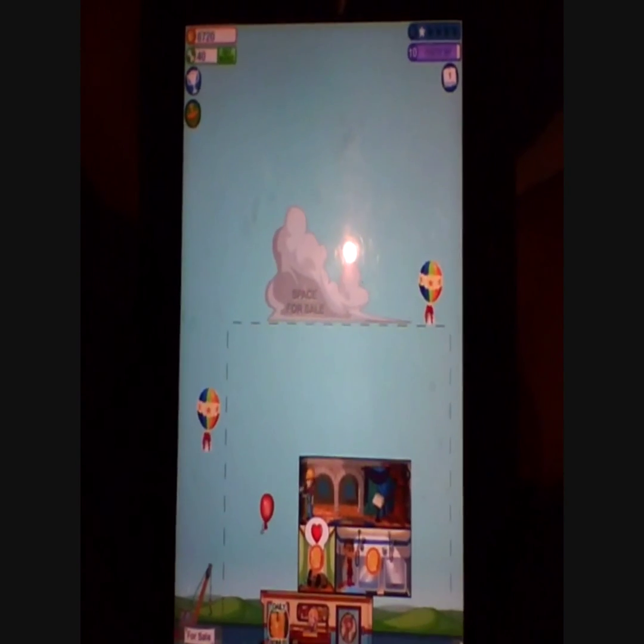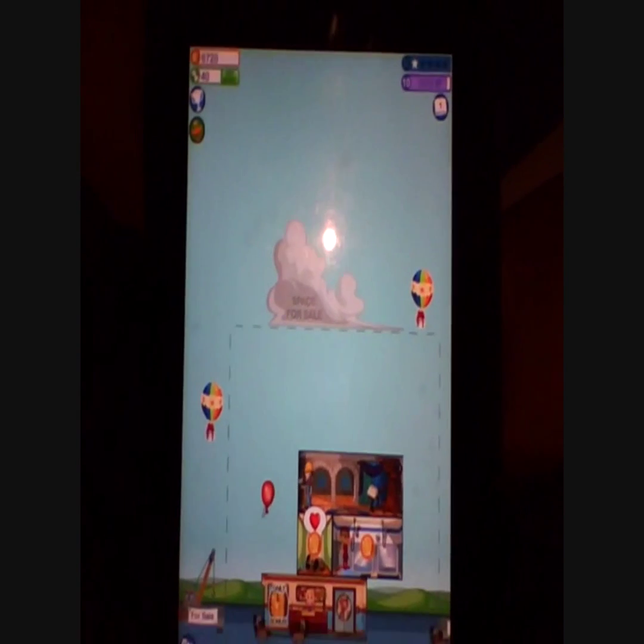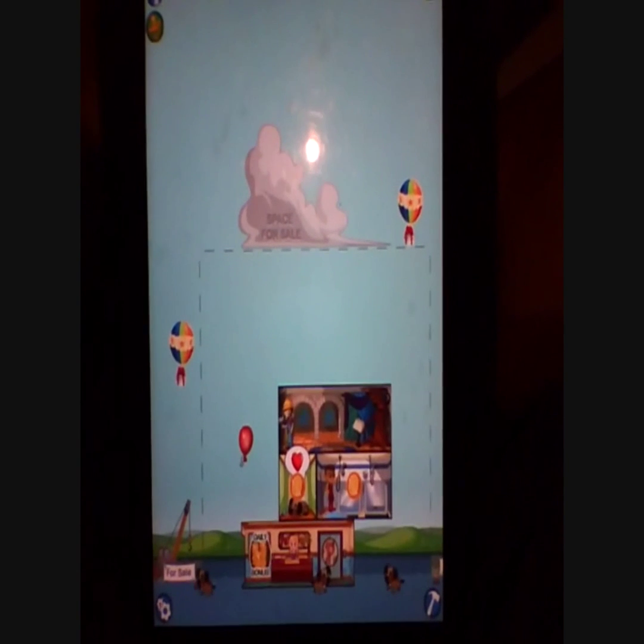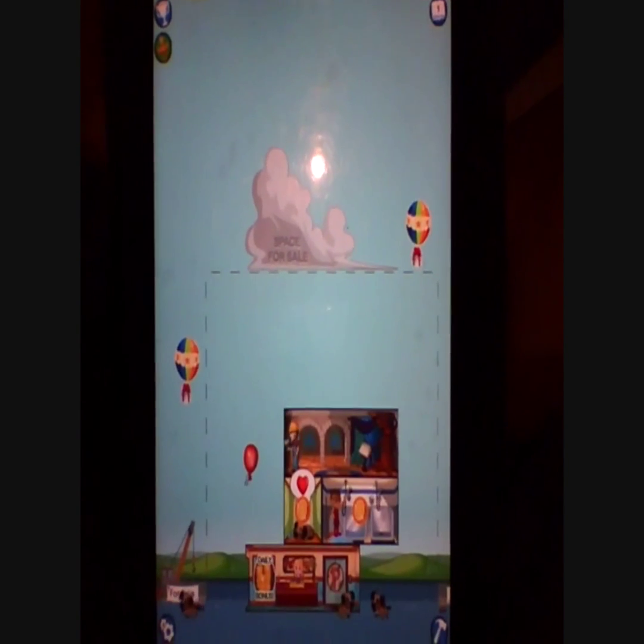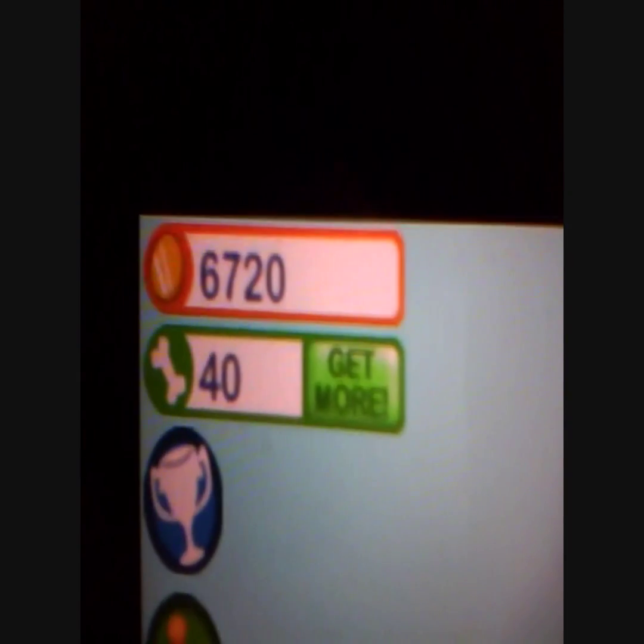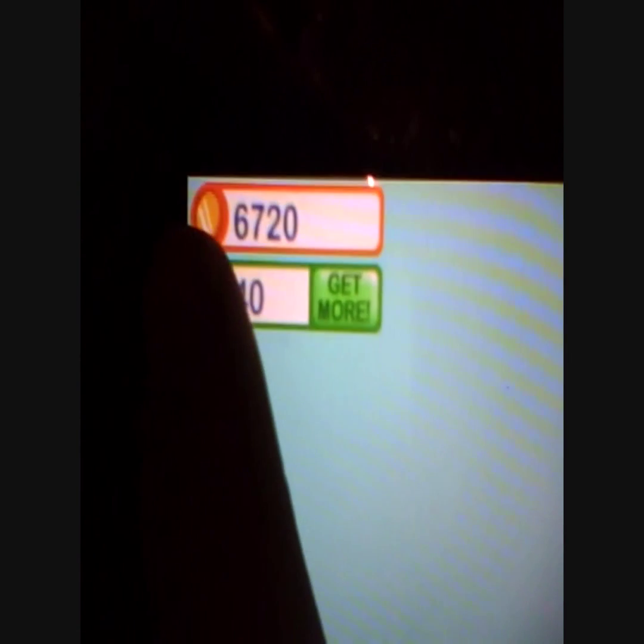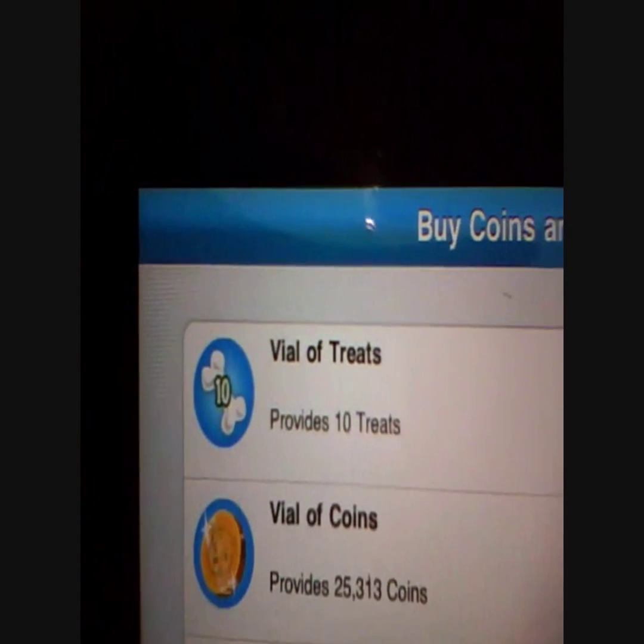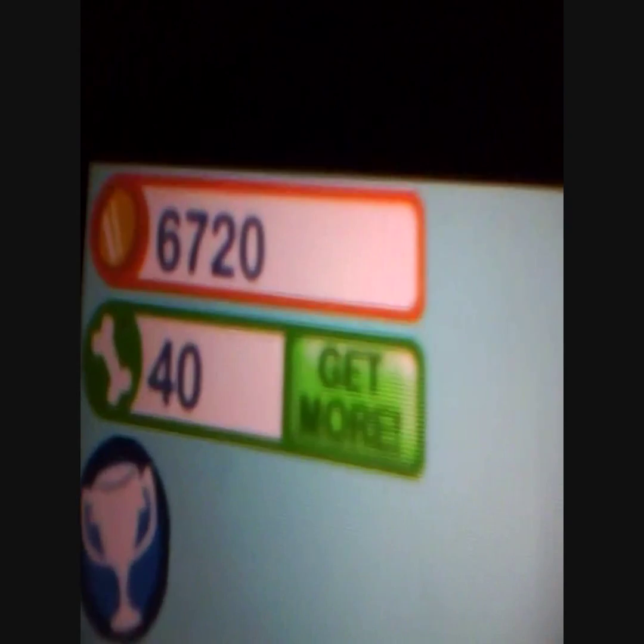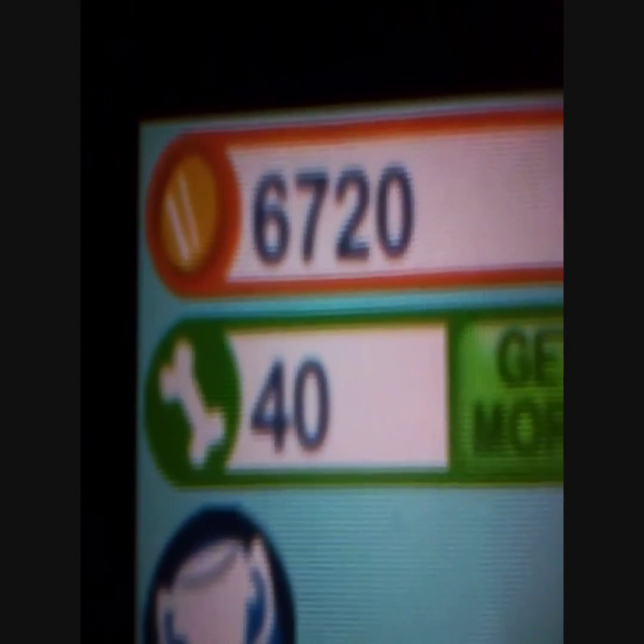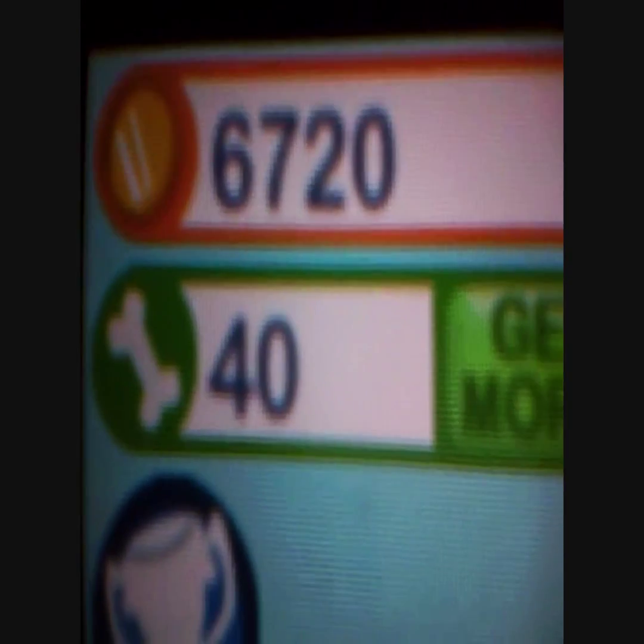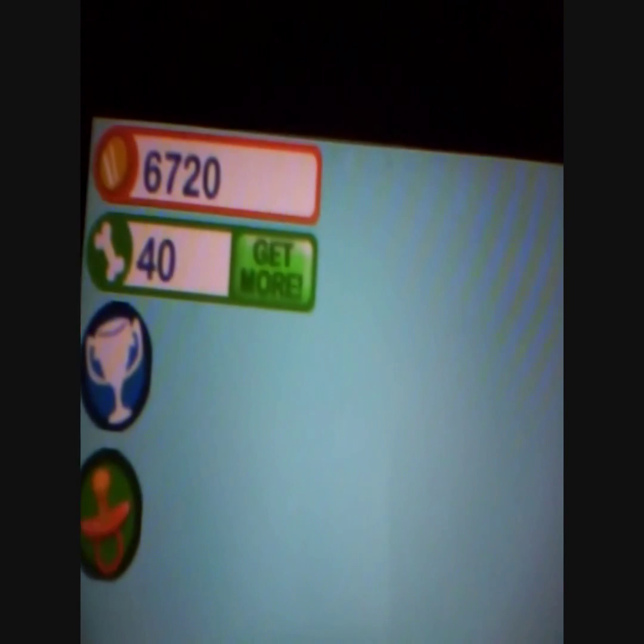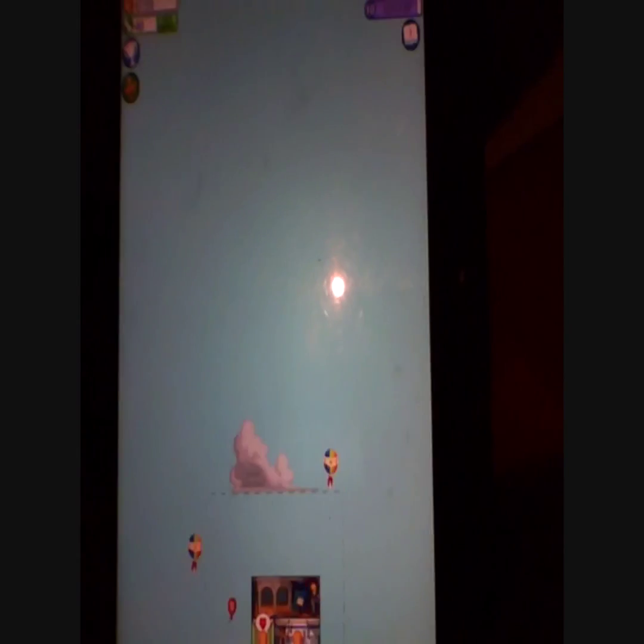Hey guys, this is the DarnBoys again and we're going to show you a video on how to get unlimited coins and treats in Tap Pet Hotel. So at the moment I've only got 40 treats and 6,720 coins. We're going to show you how to get as much coins and treats as you want.